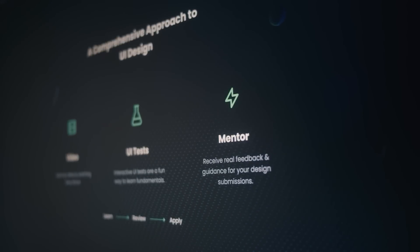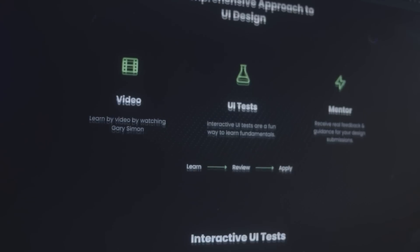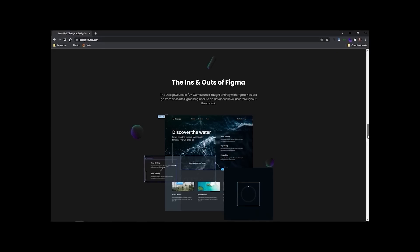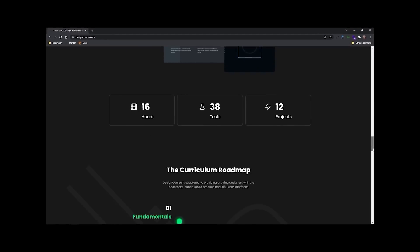Now chances are if you're watching this video, you probably want to be a better designer. And if that's the case, how much do you really want it? Because at designcourse.com, I've created a UI UX course that will help you go from designing layouts that I might rate a four or five up to eight and beyond.